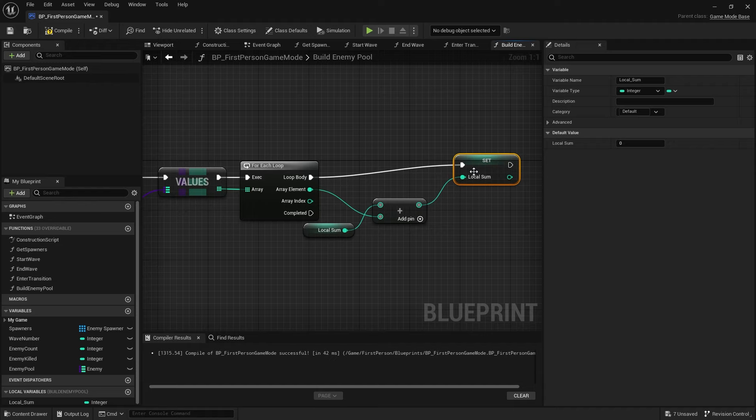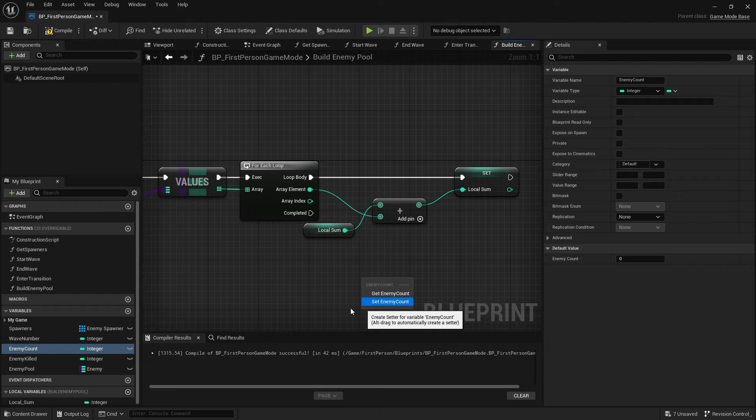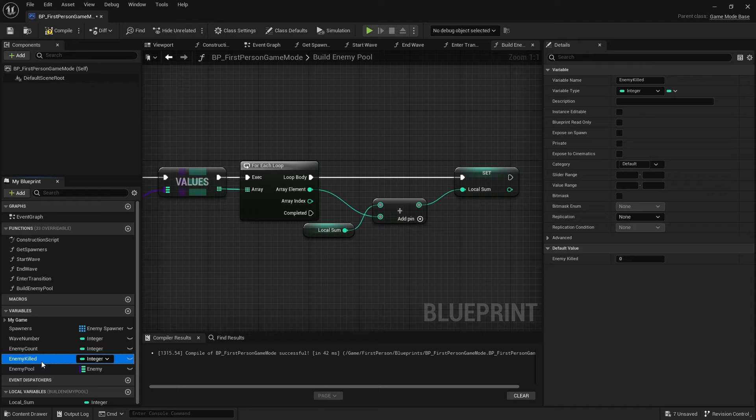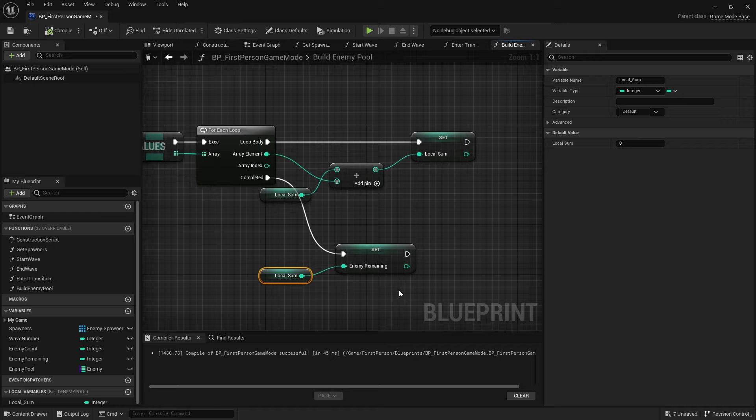Local Sum starts at zero and when you add the next element to it, it gets higher and higher until it finishes the loop, then returns Local Sum. So it goes through adding them all up and works out the finished product. On completed, we'll set Enemies Remaining — let's rename Enemy Killed to Enemies Remaining — and set that to Local Sum. So Build Enemy Pool calculates how many we've got left to kill.